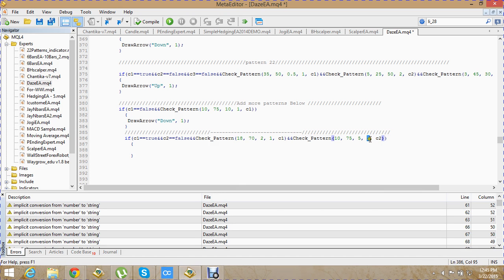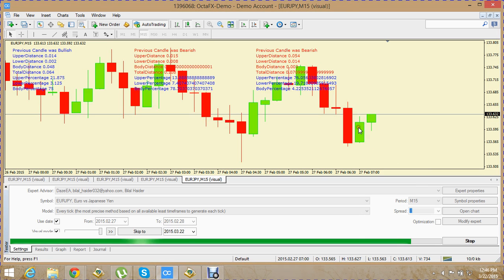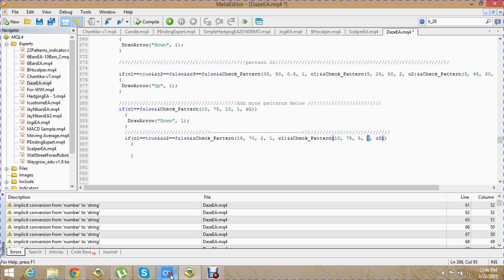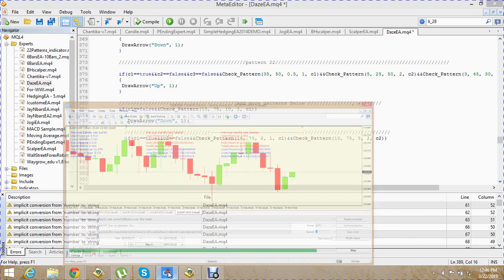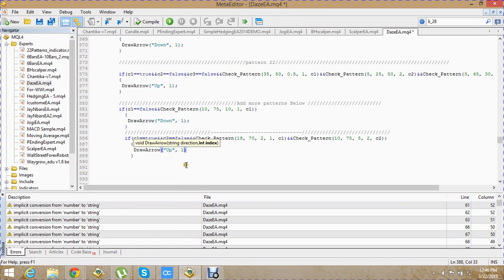We pass 2 here because this is our second candle, and we pass C2 because we are considering the second candle — C2 is false, bearish — and we pass that same variable here. Then we want to draw an up arrow, so we write 'up' and 1.